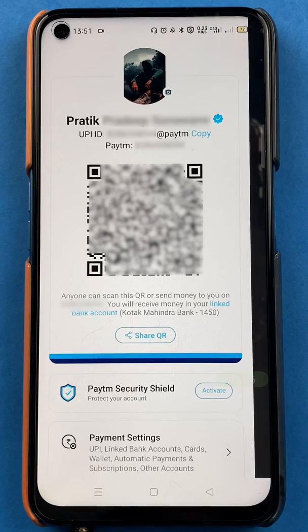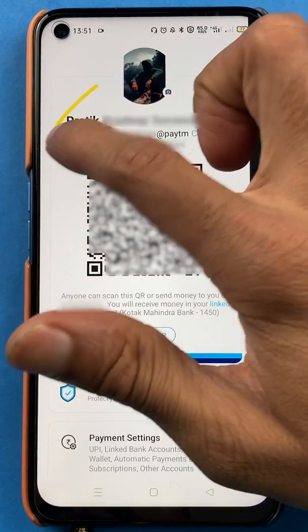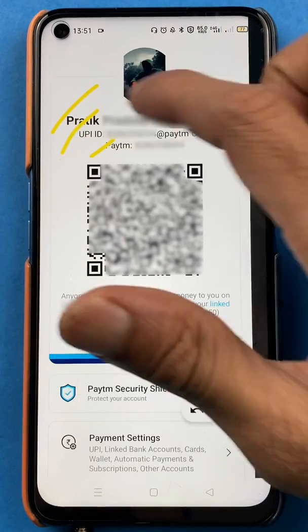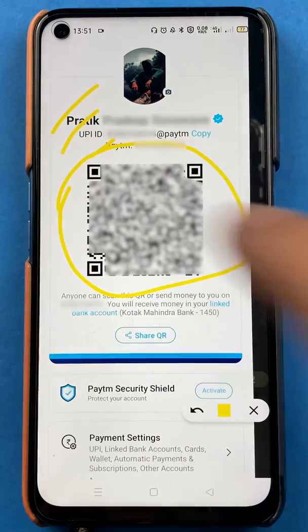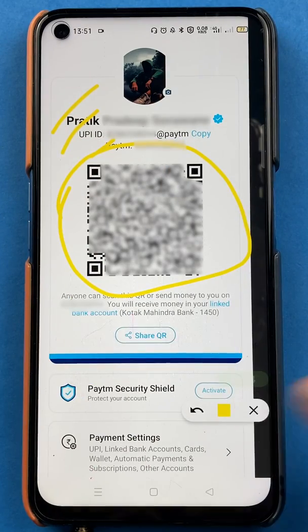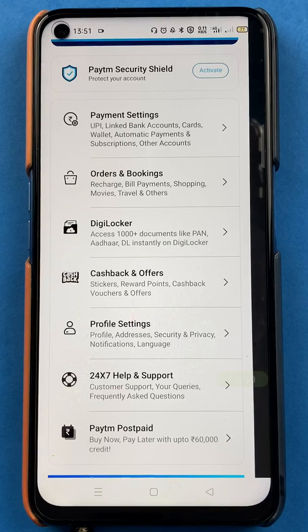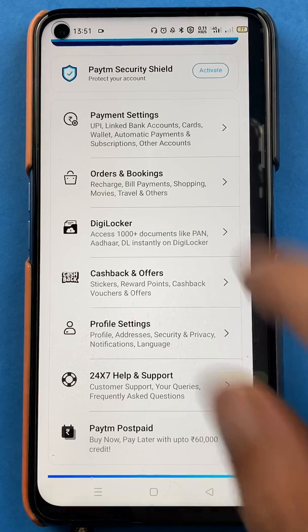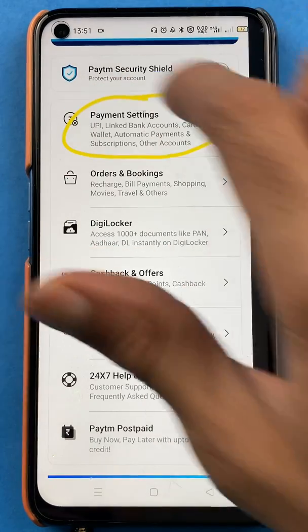Once you tap on the profile icon, you can see multiple details: your name, your UPI ID, your Paytm number. You will also get an option to see your QR scanner. You just have to scroll down, and once you scroll down you have to select the option of Payment Settings.